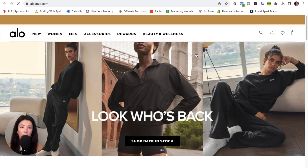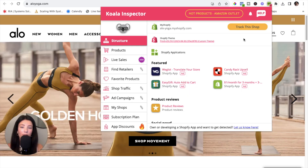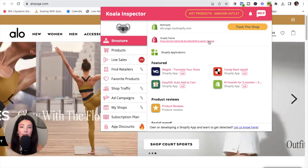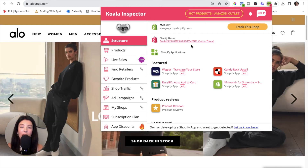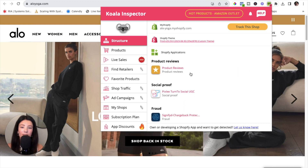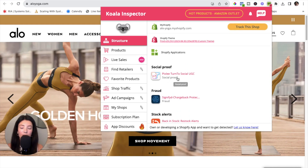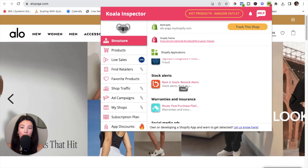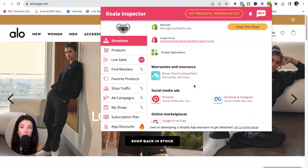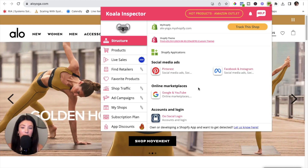Now that you have your designated website pulled up, simply click on the extension in the right hand corner again. You will notice another pop-up — this is where you get into the good stuff. Under Structure, you will see the type of Shopify theme this company is using. You can also scroll down and see all the different Shopify applications they're using, for example: Pixly (social UGC for social proof), Signifyd (chargeback protection for fraud), and Back in Stock restock alerts.